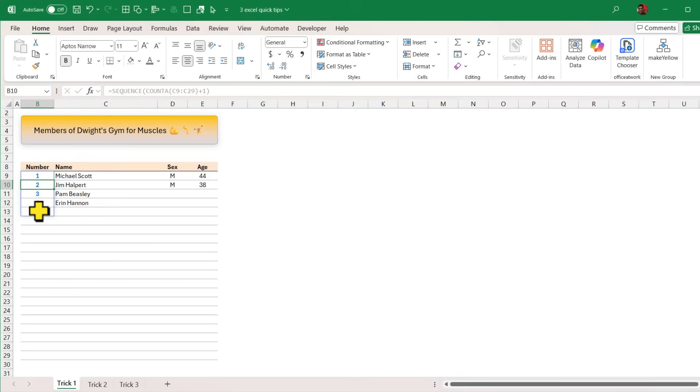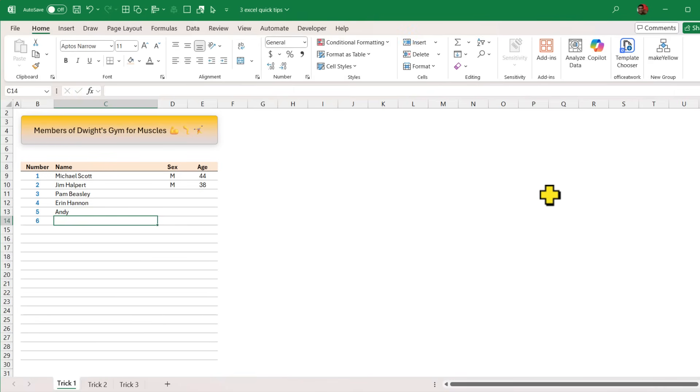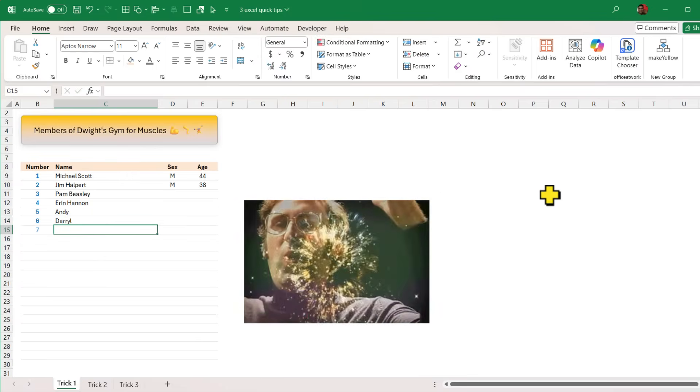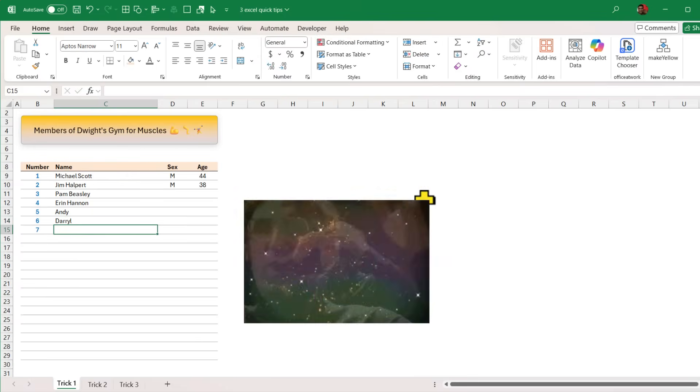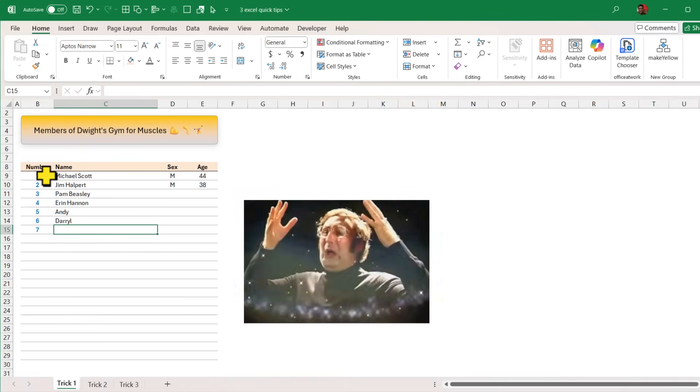So now naturally you have got the number that goes up to 5 because you've typed 4 values. And if I type the name of Andy now I'll get 6 and if I type the name of Darrell I'll get 7. How awesome is this?